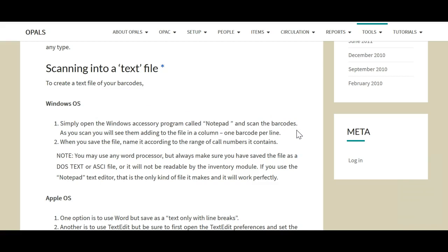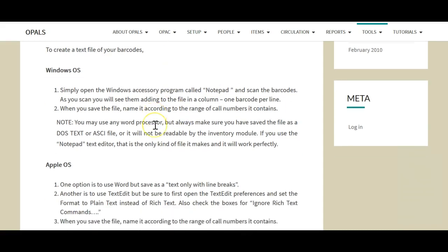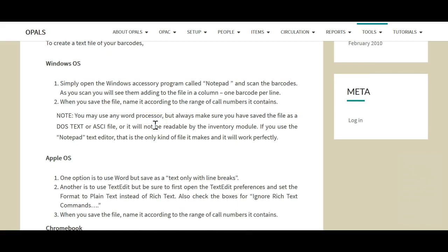Here is a section from our Opals help pages that assists in using Notepad as well as Apple operating system and Chromebook.